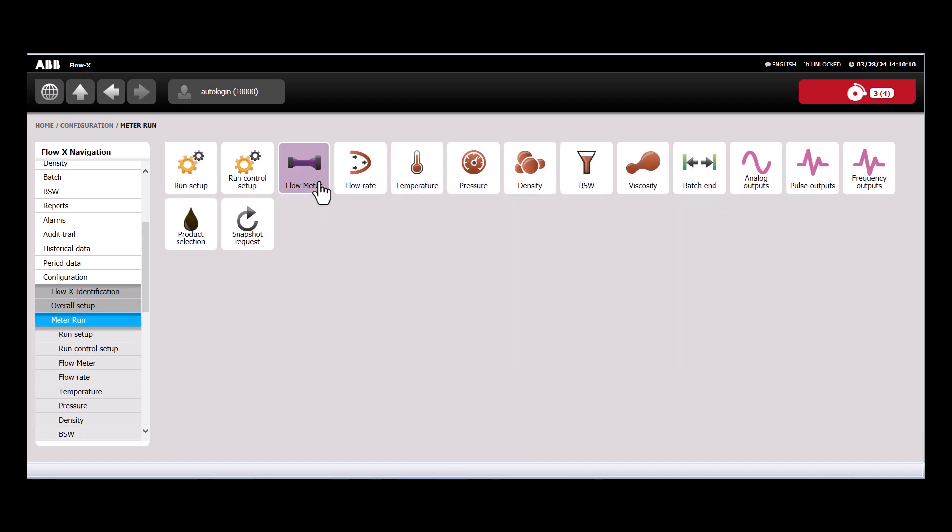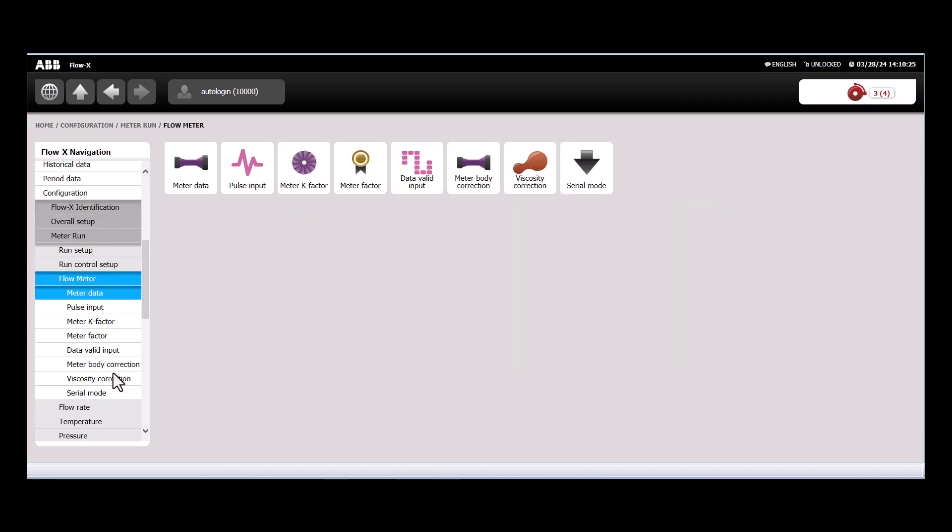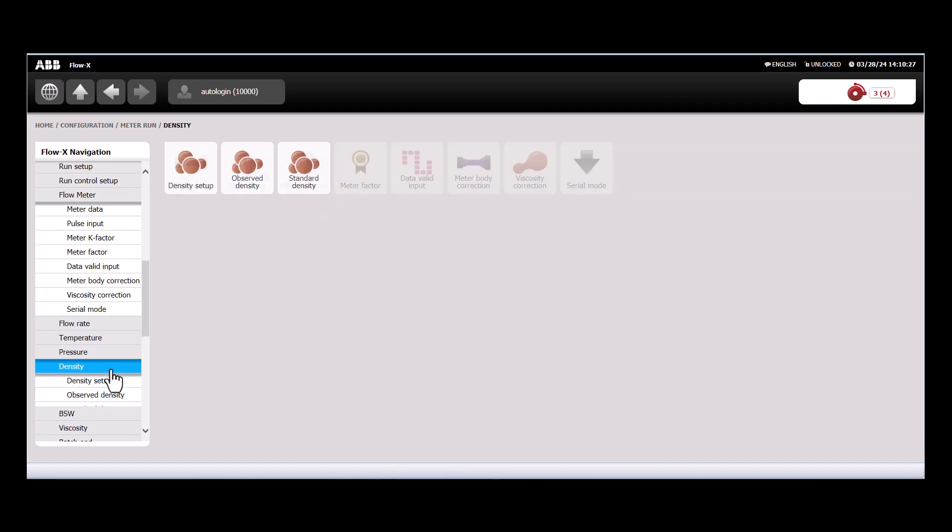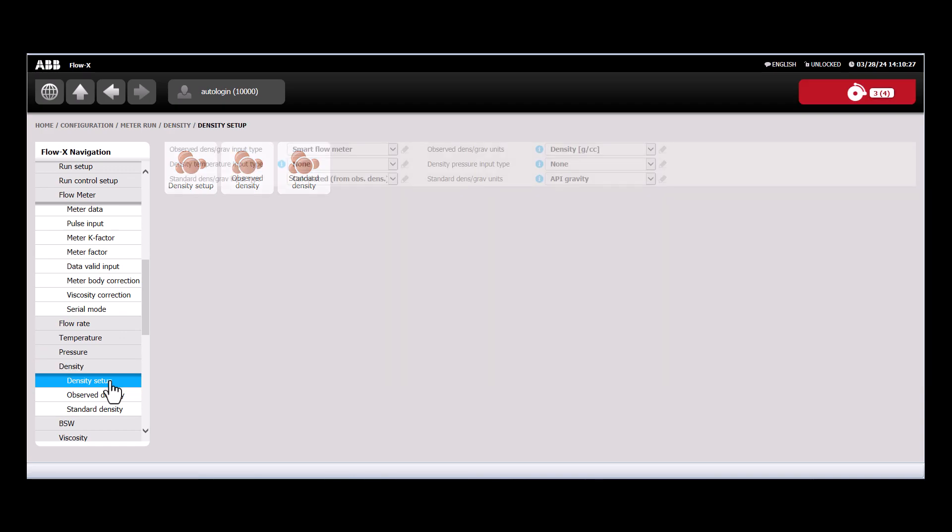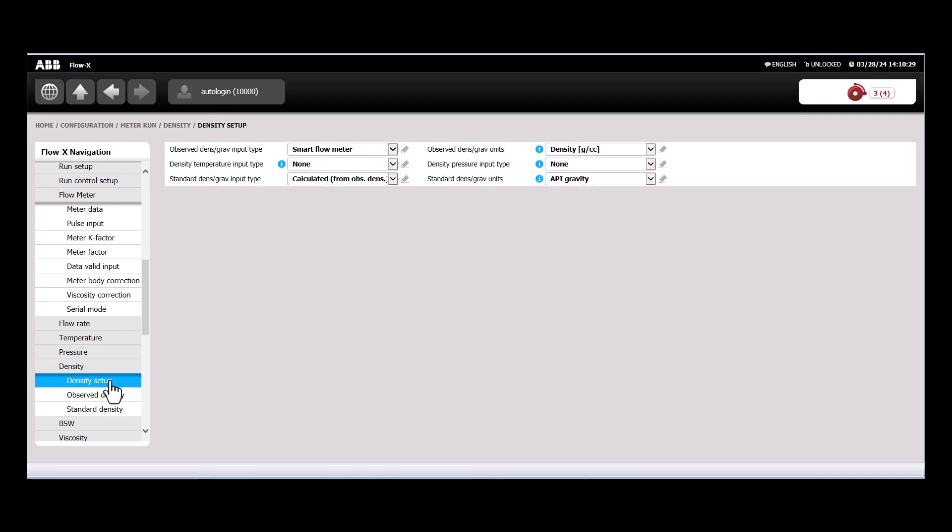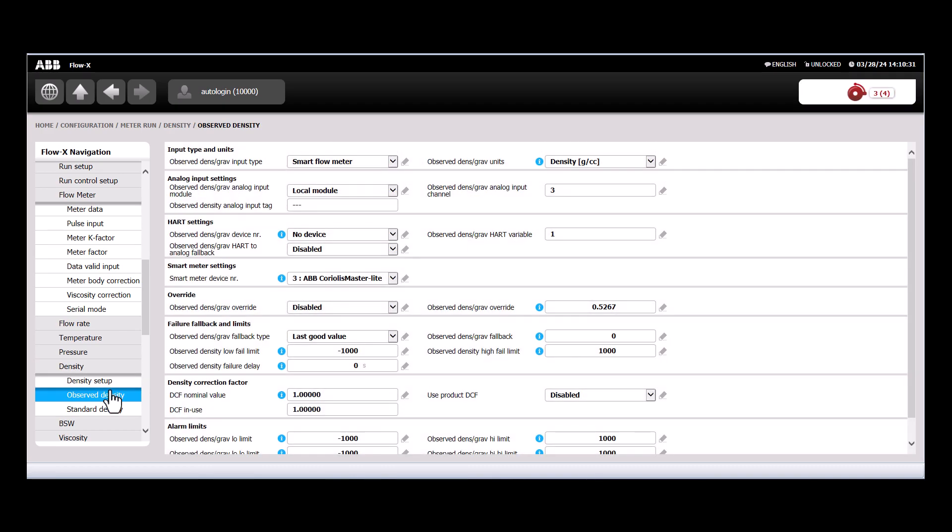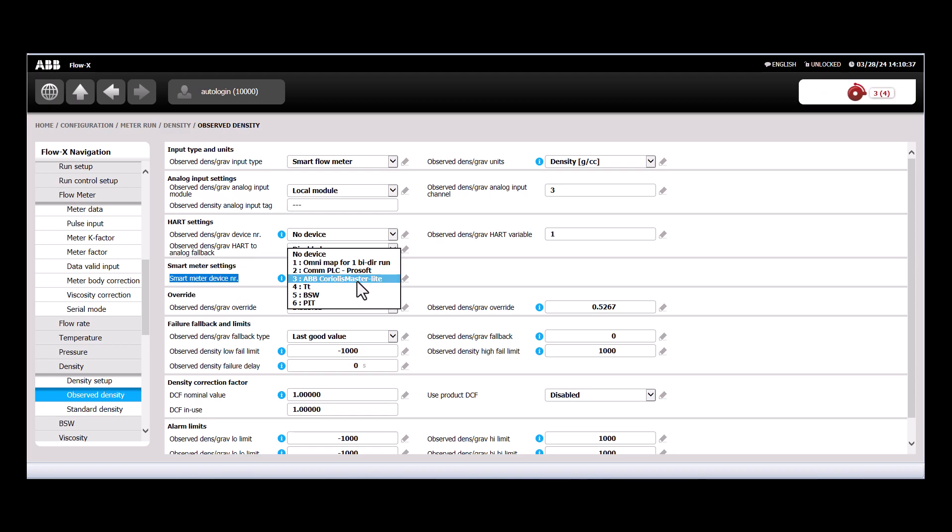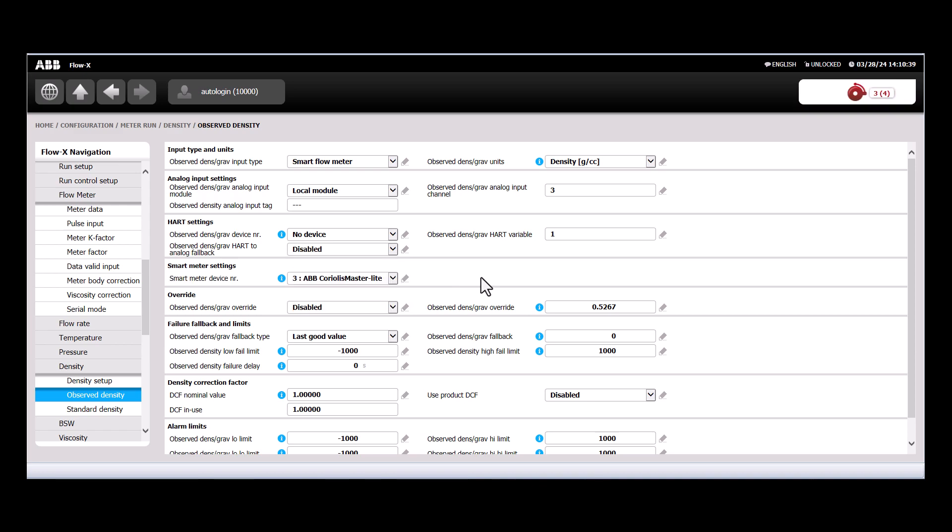We'll go to the meter run, we'll go to the flow meter, and then we'll go down to density. We'll verify that we're using a smart flow meter, and then we'll go to observe density, and just validate that the smart meter device number is equal to the communication sheet we just loaded in.